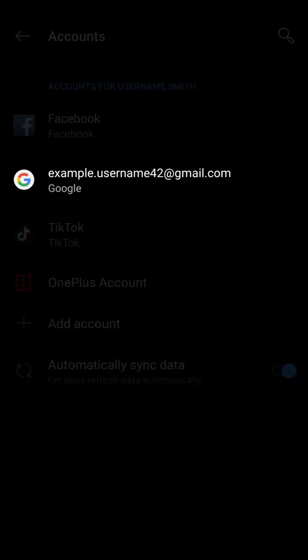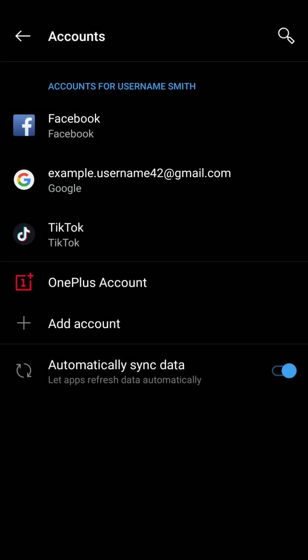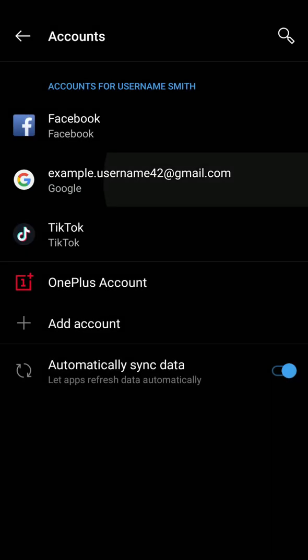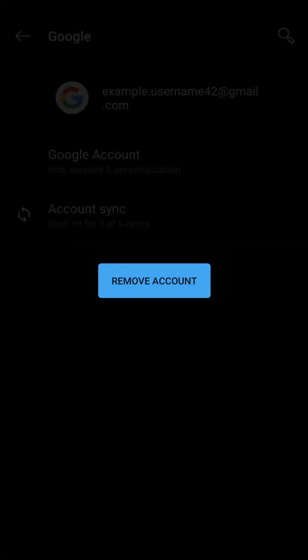Tap on the Gmail account you'd like to remove from your device. Tap Remove Account.